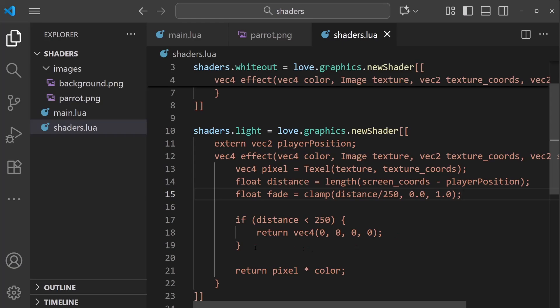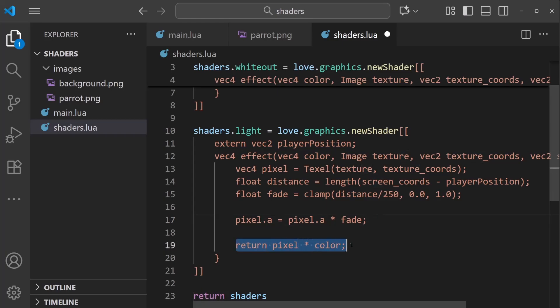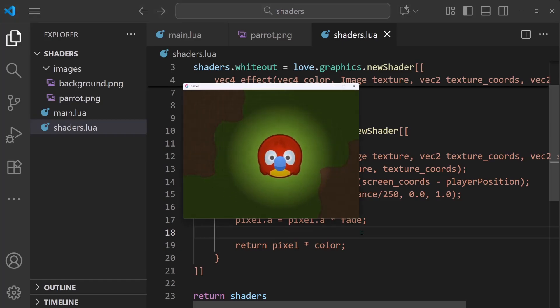And then instead of a distance check like this, I can simply say pixel.a, the pixel that we're working with, we're going to change its alpha value to pixel.a times fade. So we're multiplying this fade multiplier by the alpha value, and then returning that same pixel. And that should result in a faded light source effect like this.